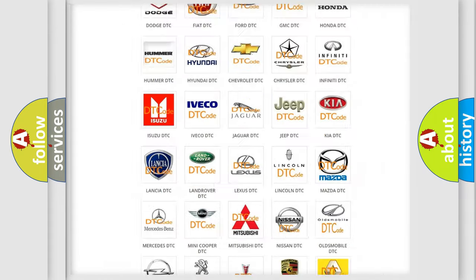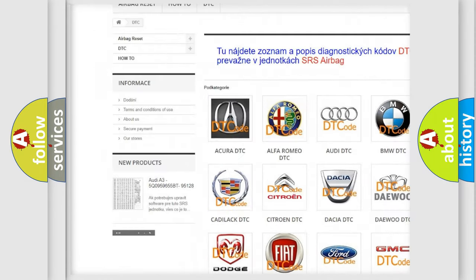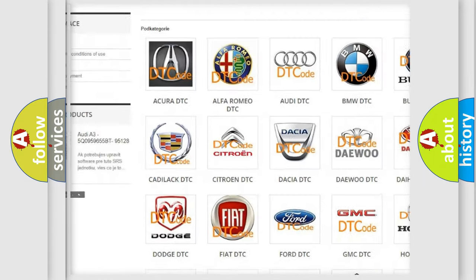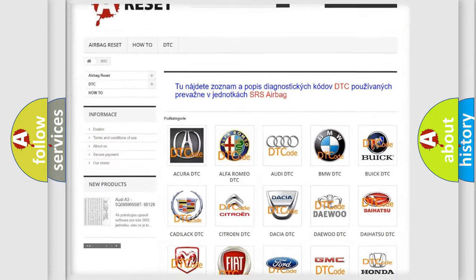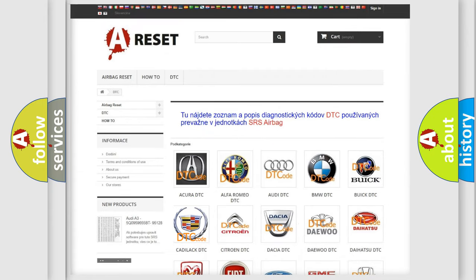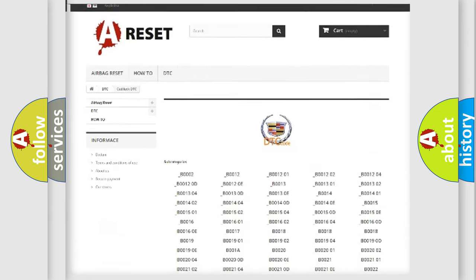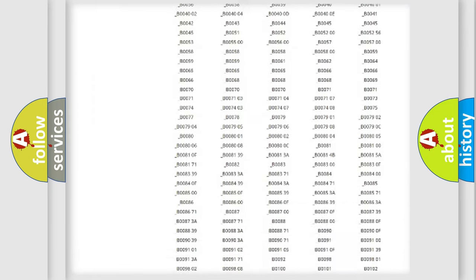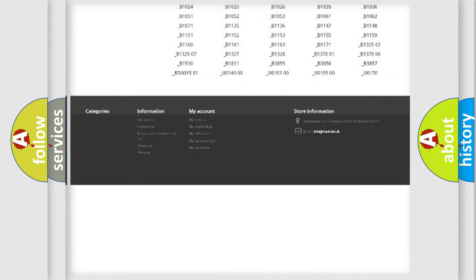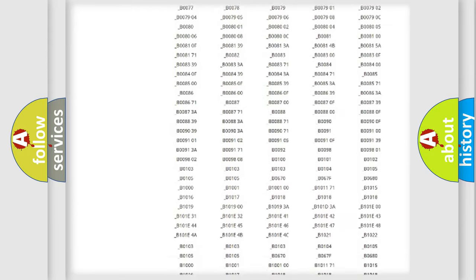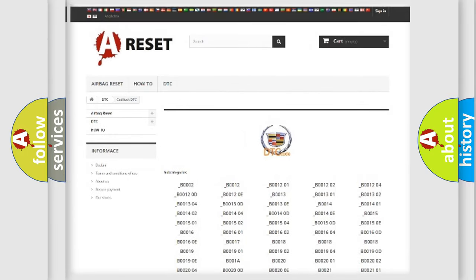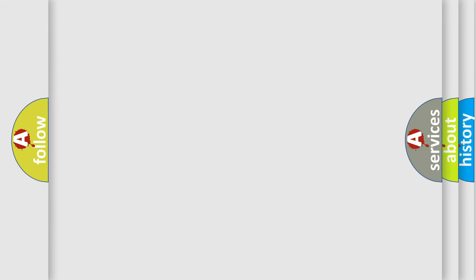Our website airbagreset.sk produces useful videos for you. You do not have to go through the OBD2 protocol anymore to know how to troubleshoot any car breakdown. You will find all the diagnostic codes that can be diagnosed in Cadillac vehicles, and many other useful things.